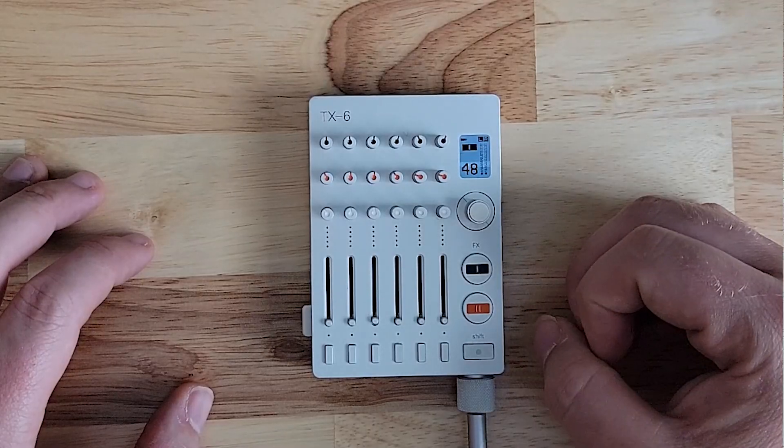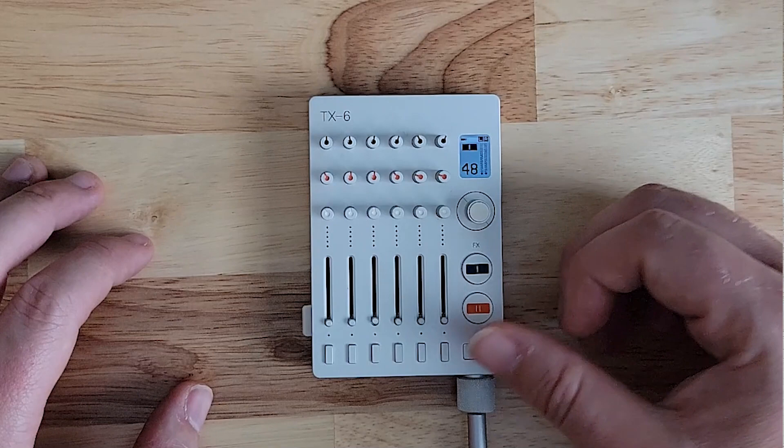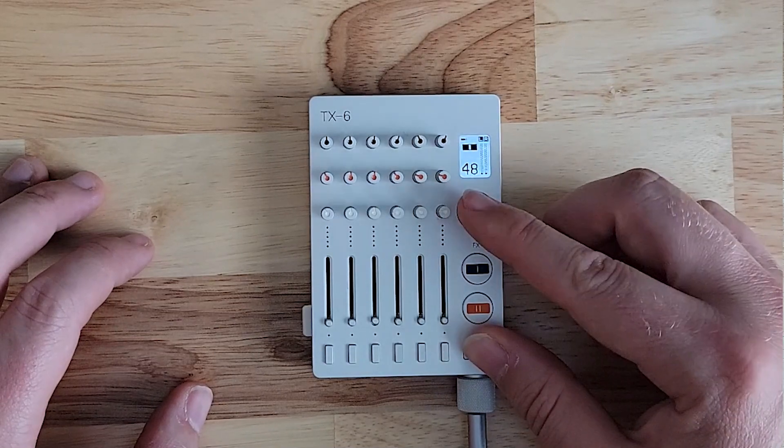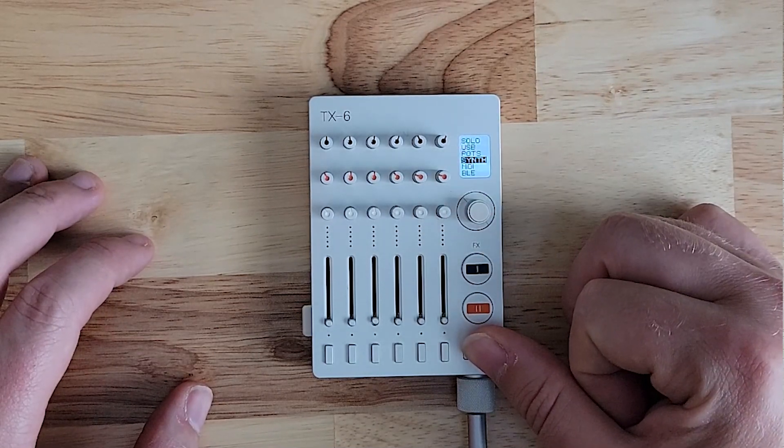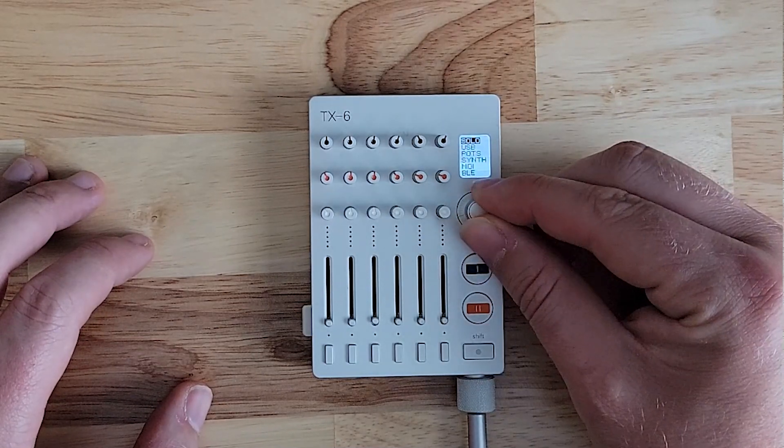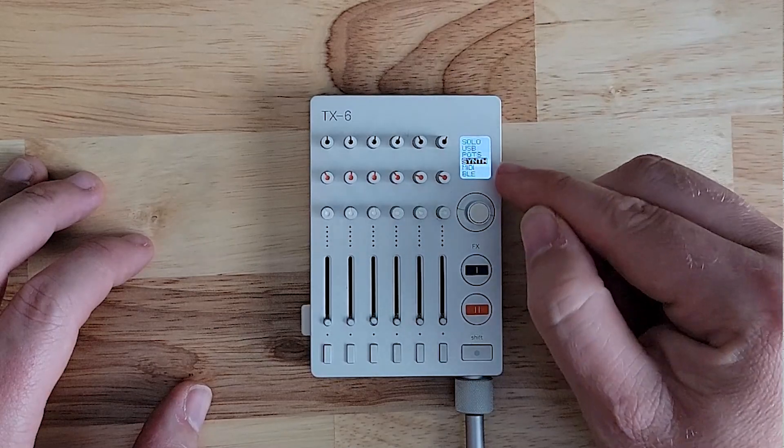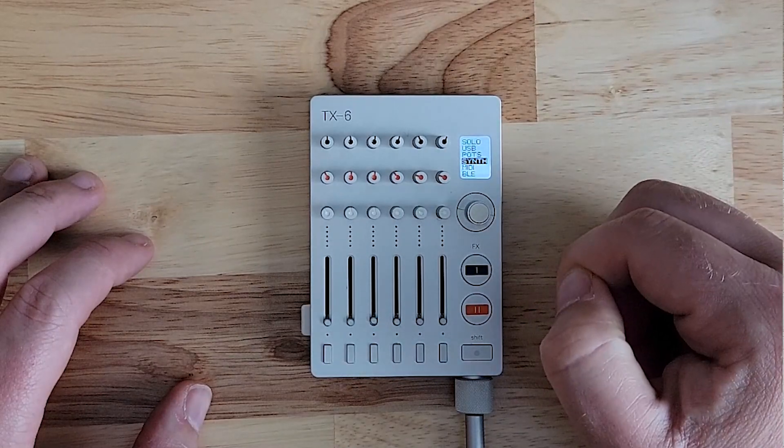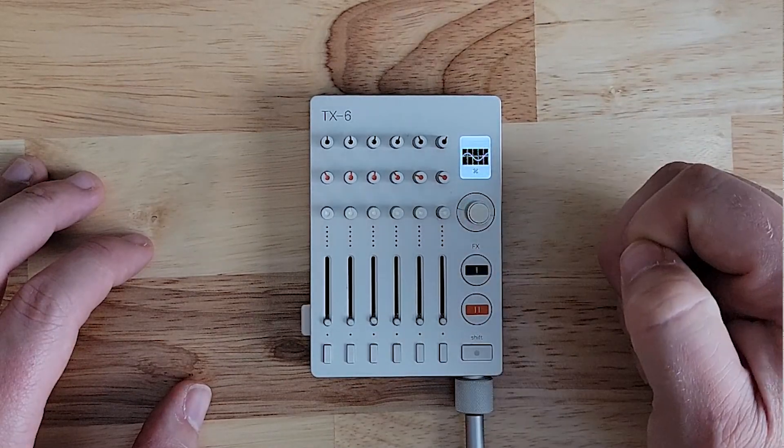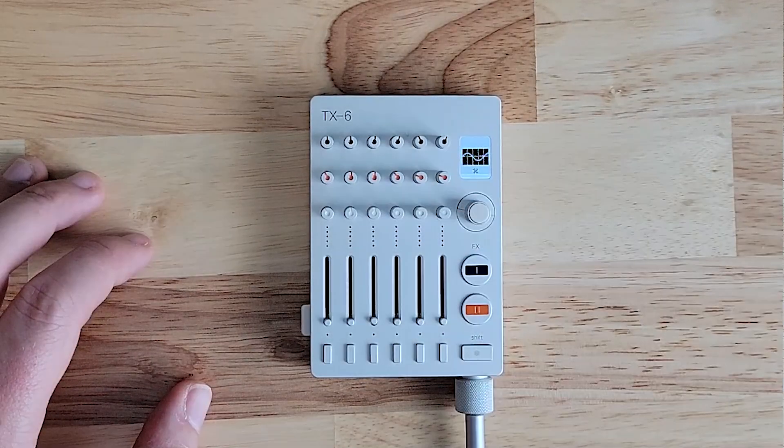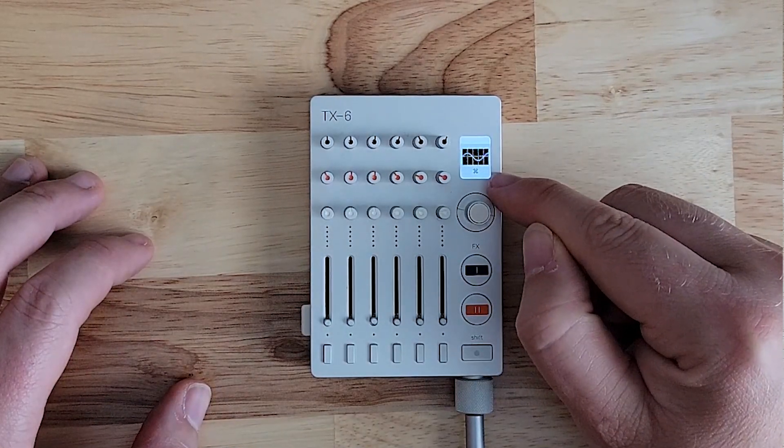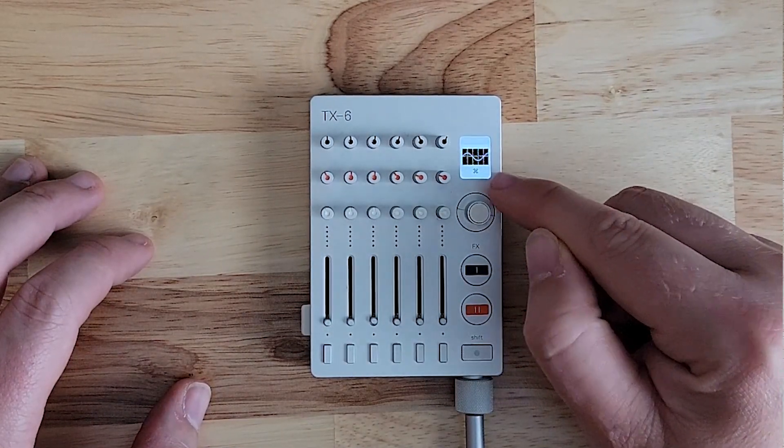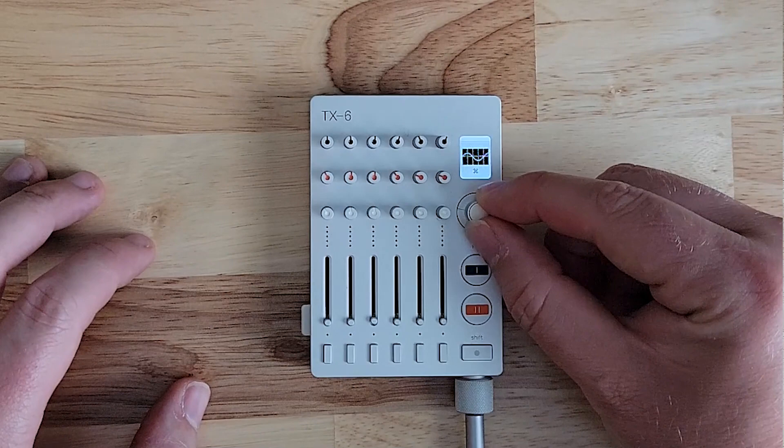To access the synth menu we press shift and the selector button. Here I'm already on synth, but you scroll down till you find the word synth and you select it. Now you see a wavetable and an X. This simply means that the synth engine is off.